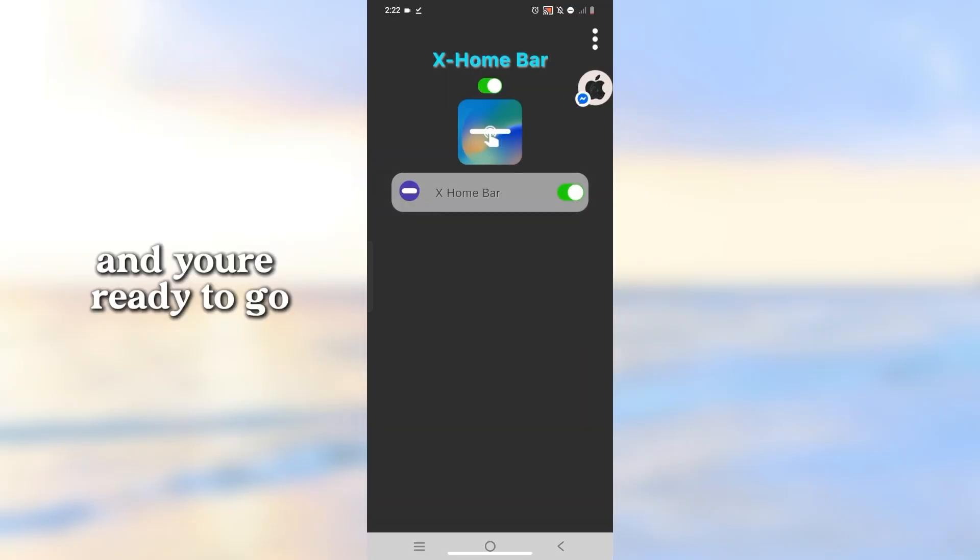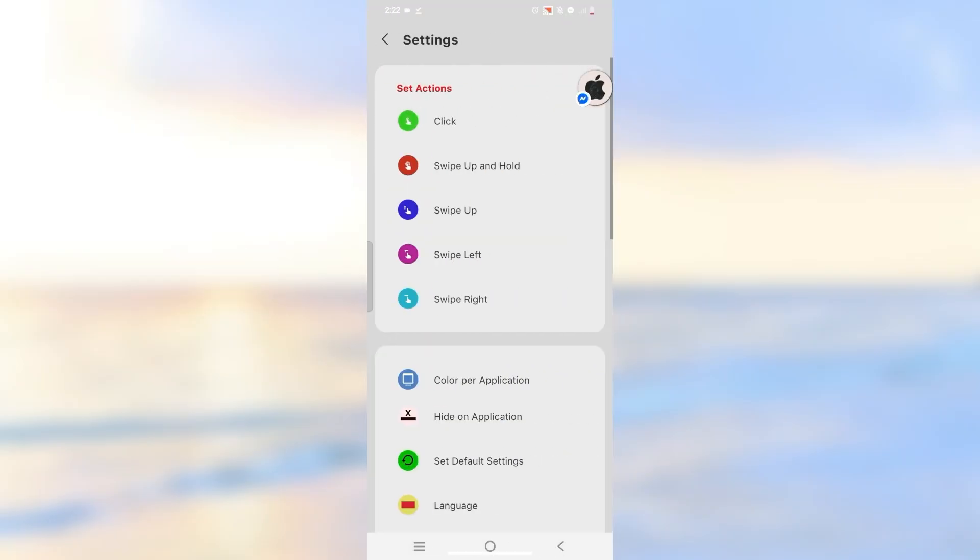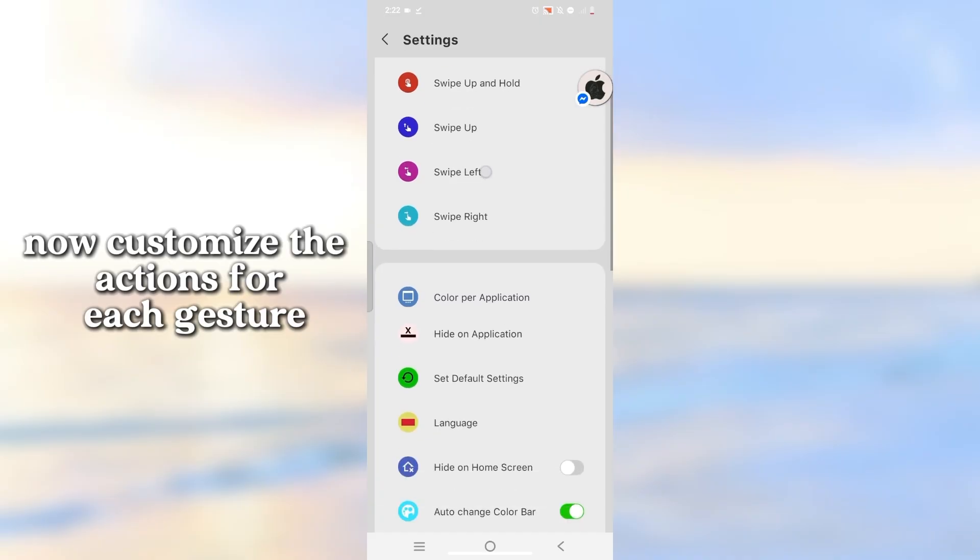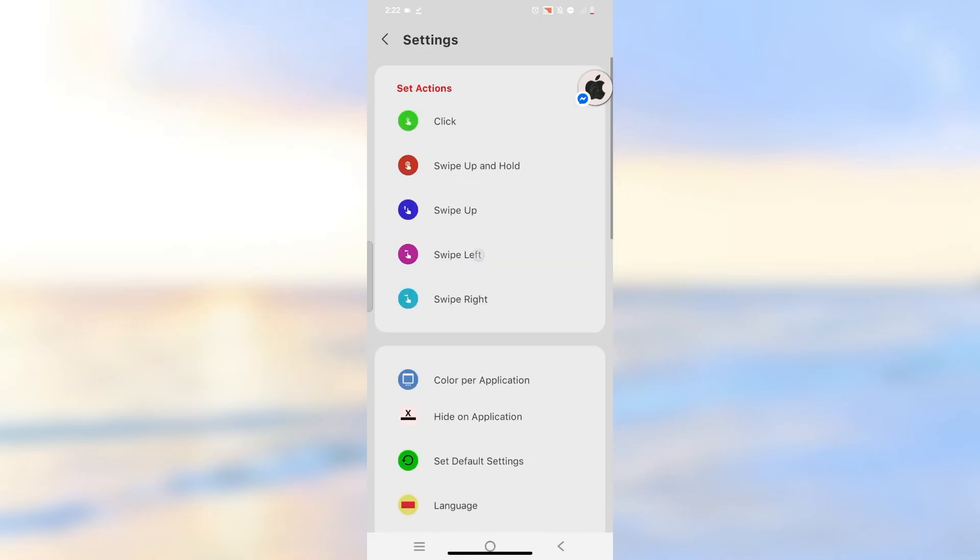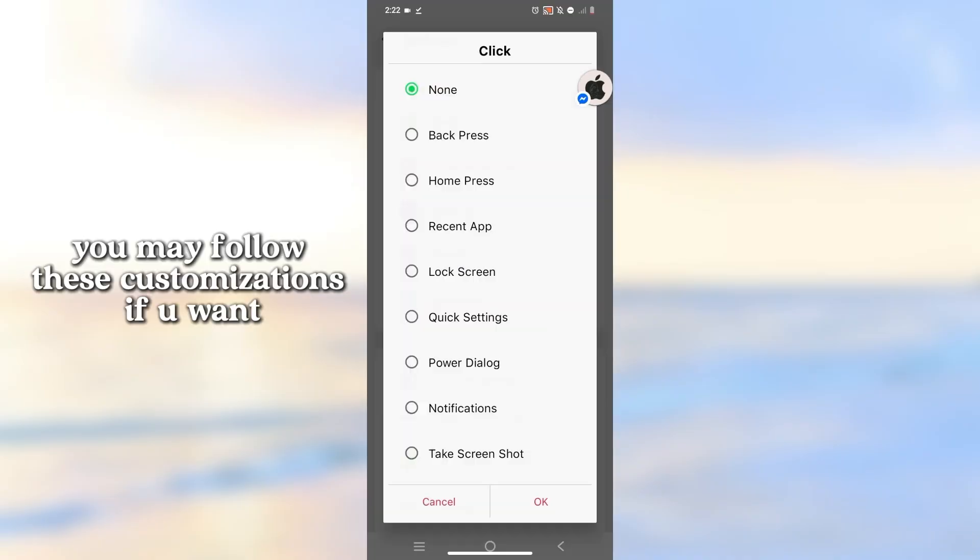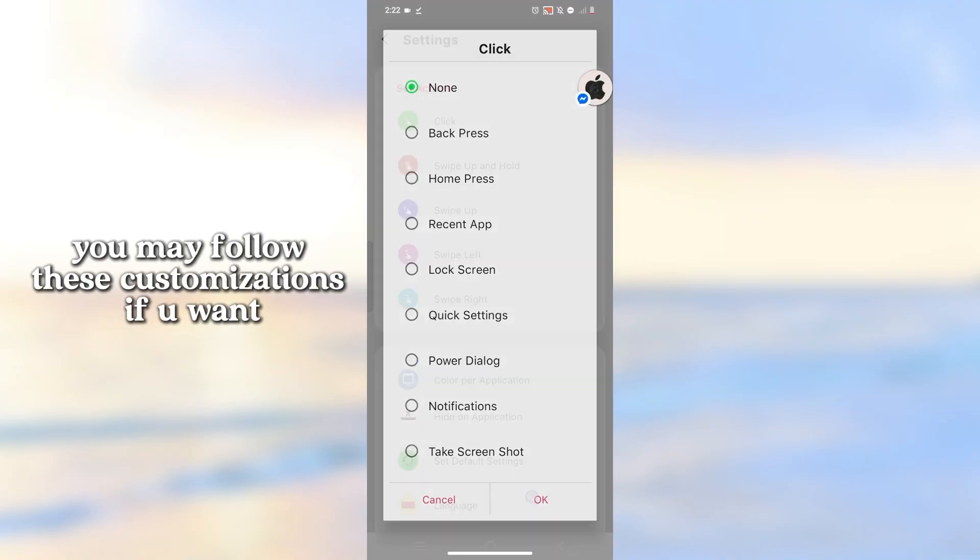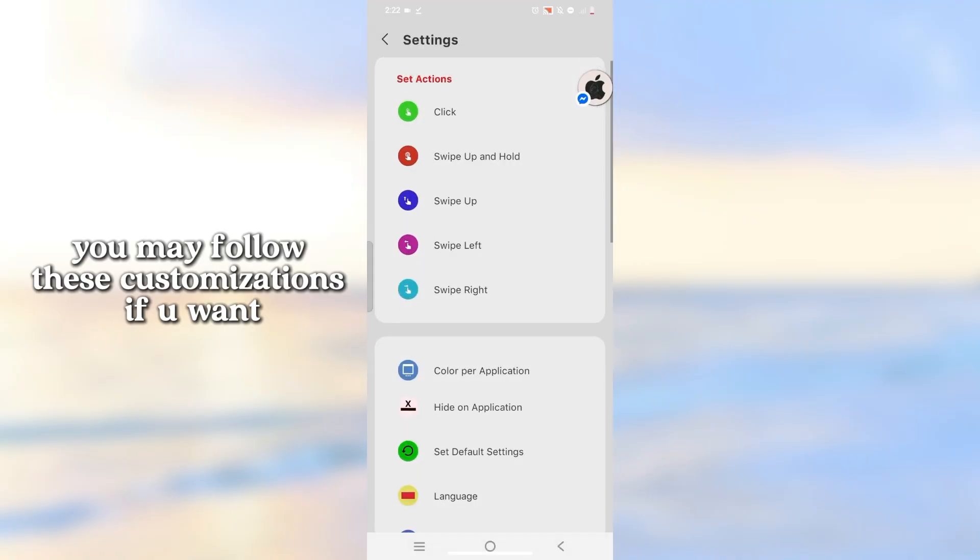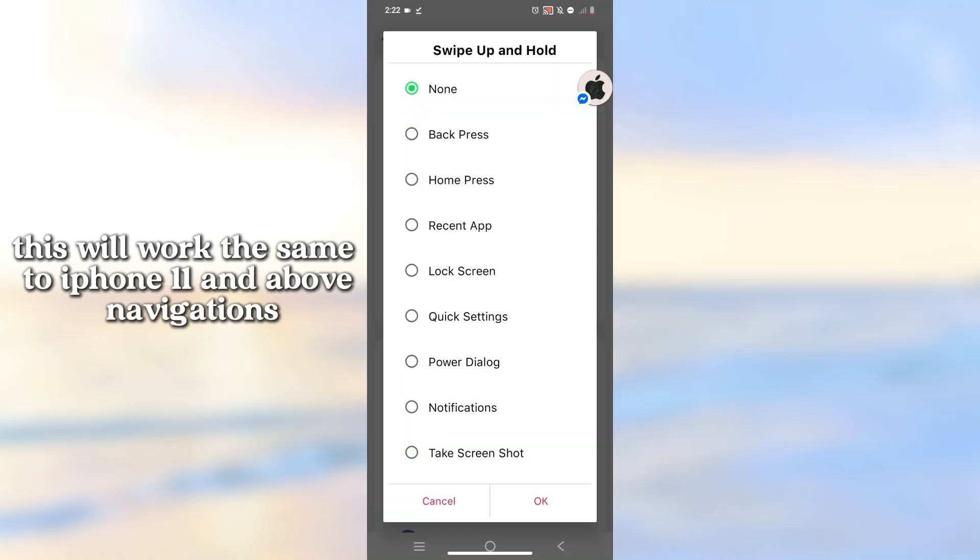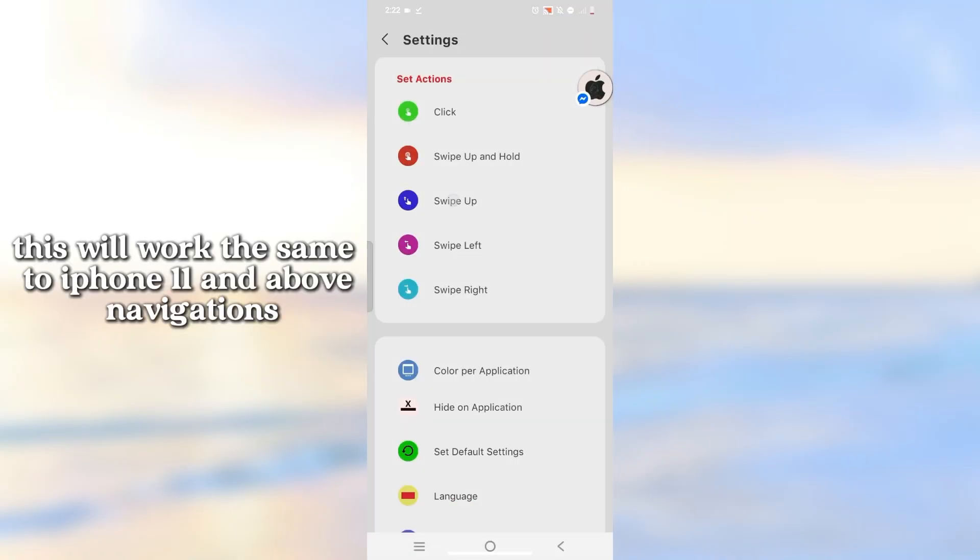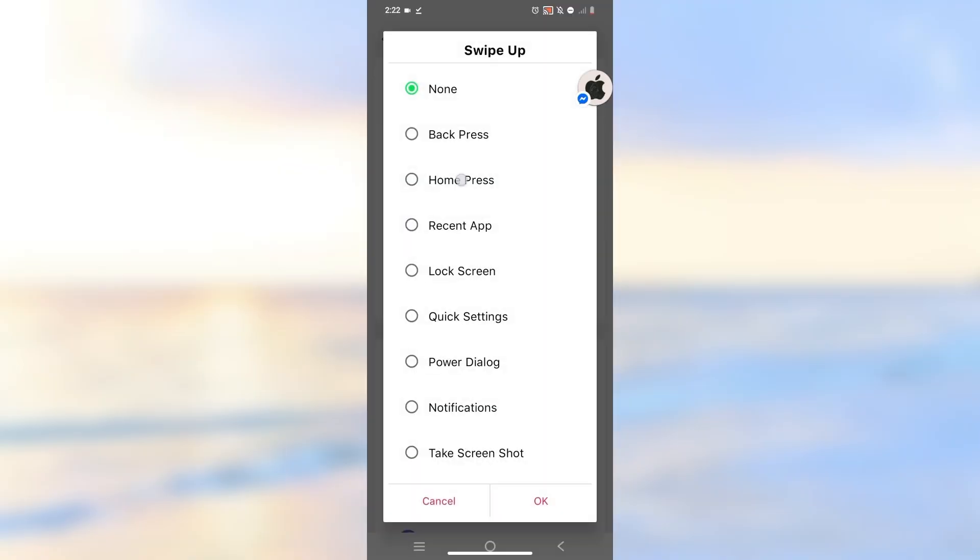And you're ready to go! Now customize the actions for each gesture. You may follow these customizations if you want. This will work the same to iPhone 11 and above navigations.